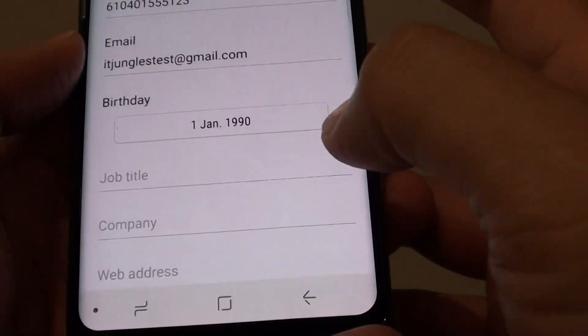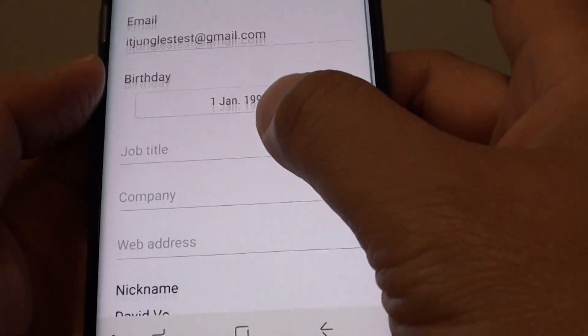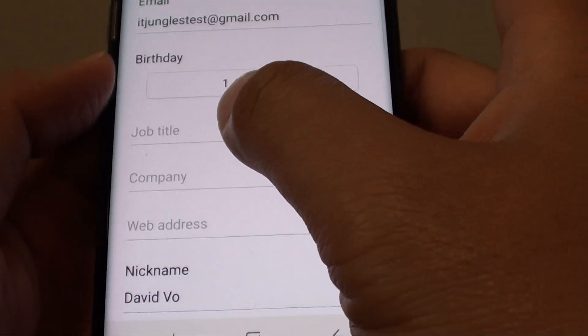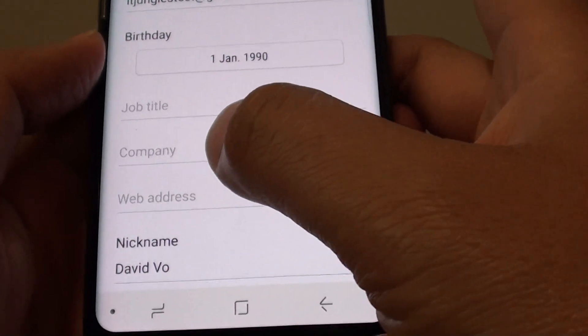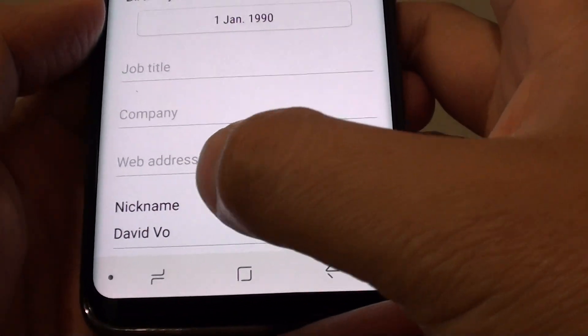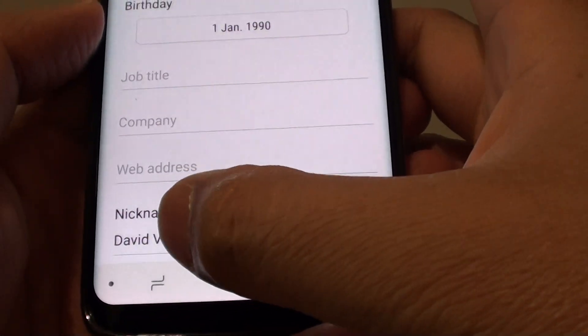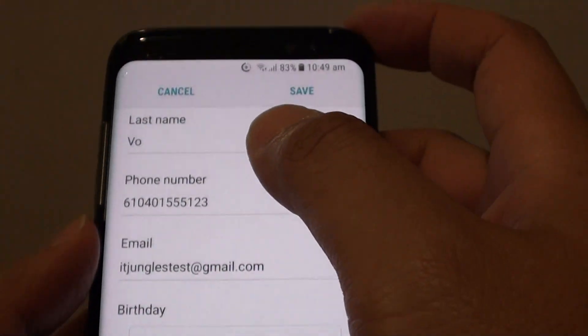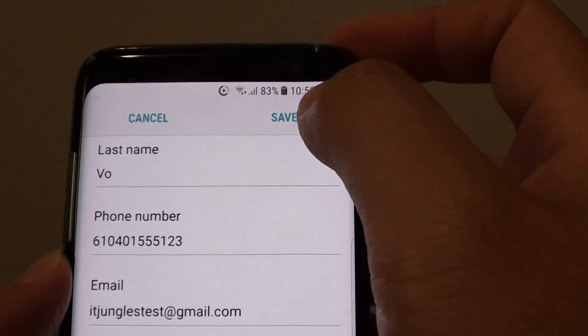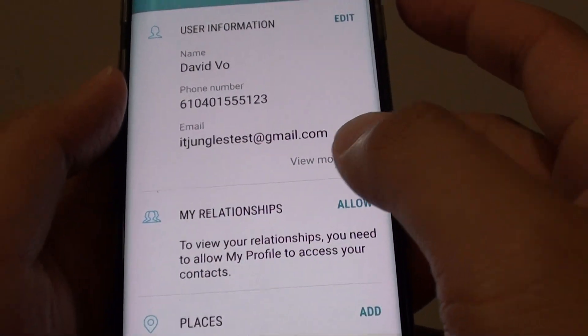Then tap on done. Also down here you can put in job title, company, web address, and nickname at the bottom.